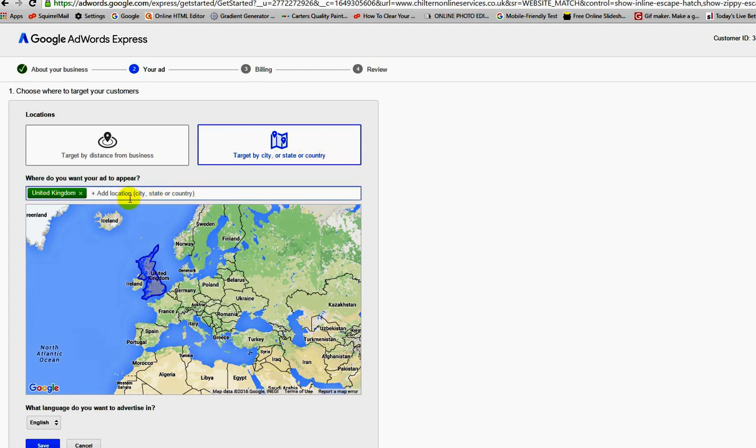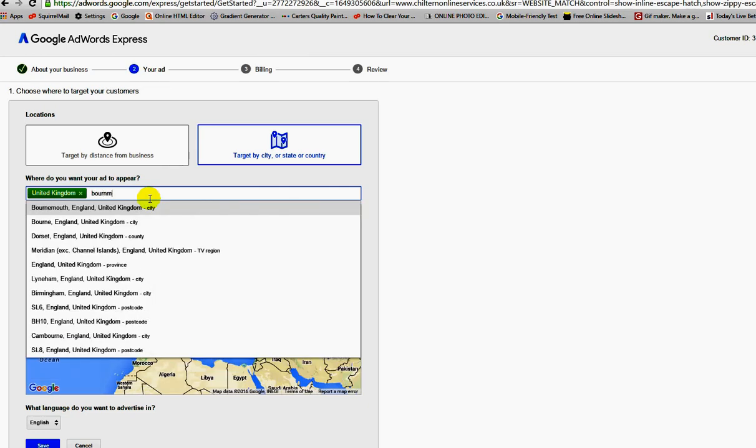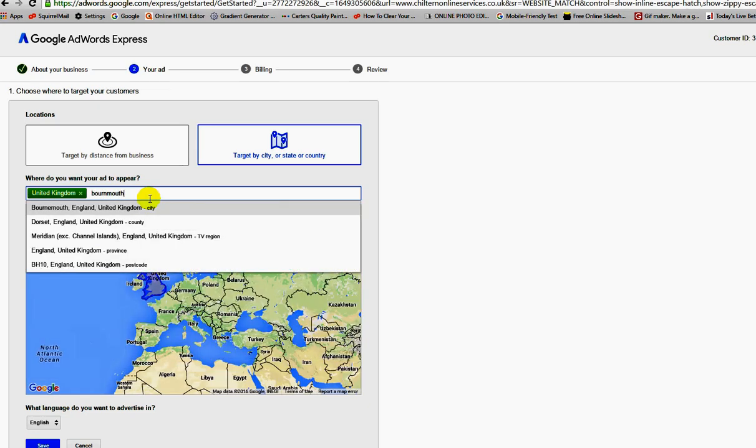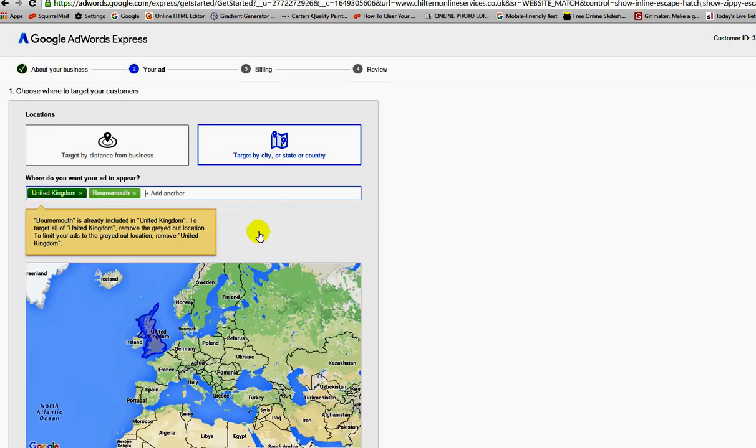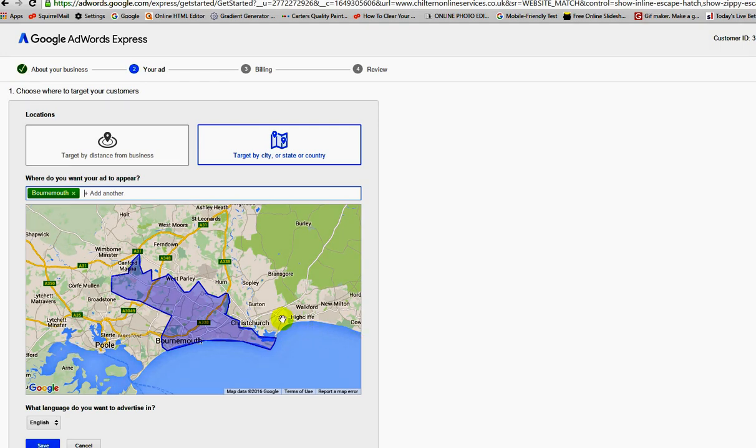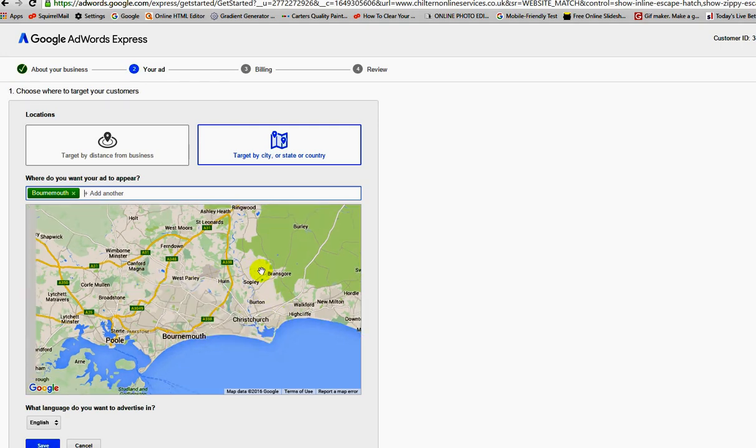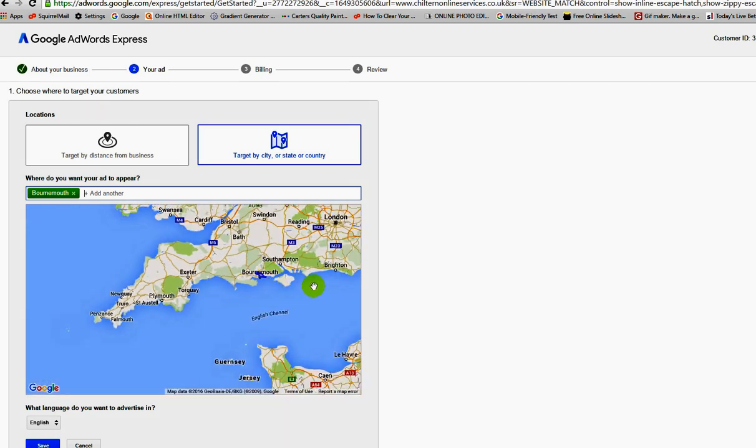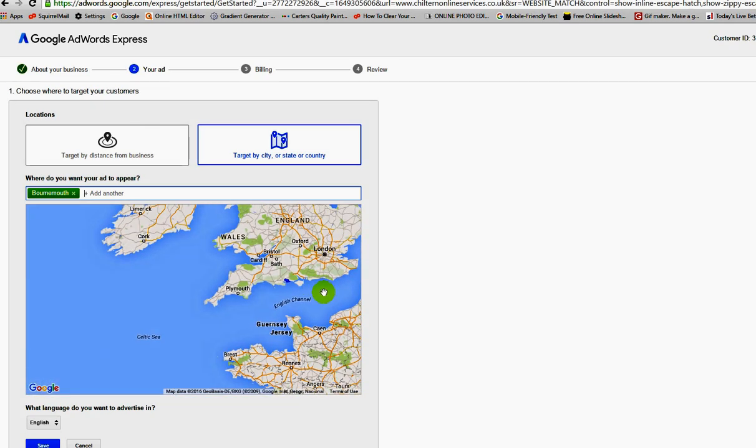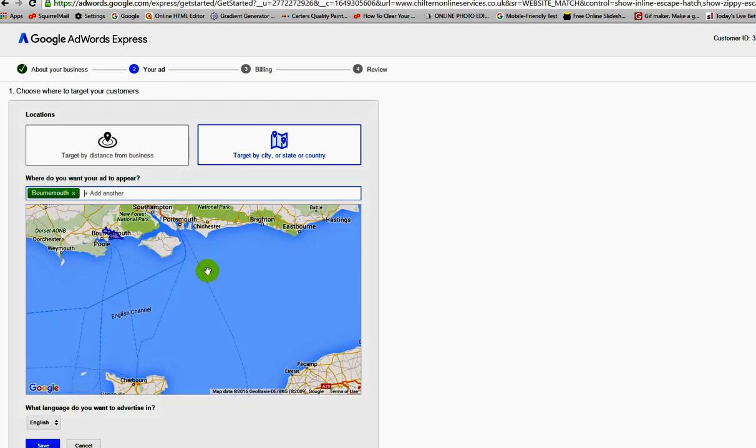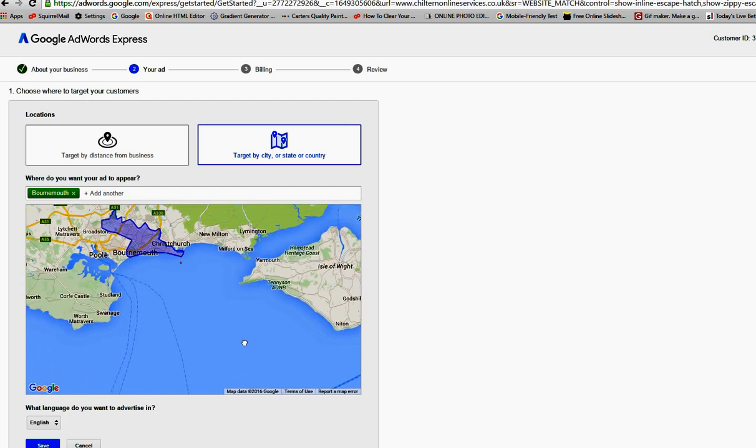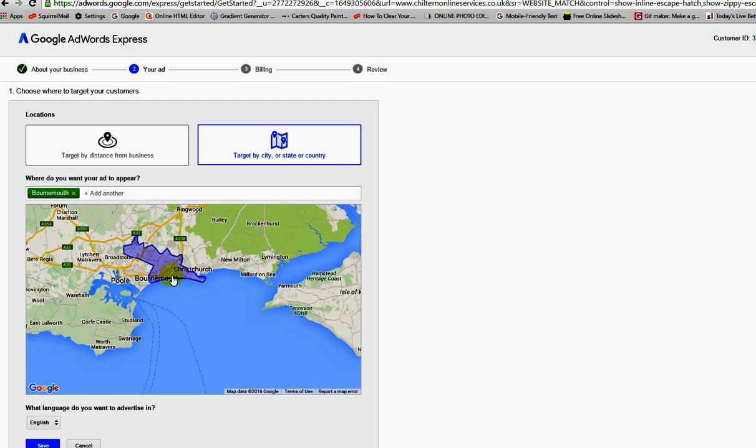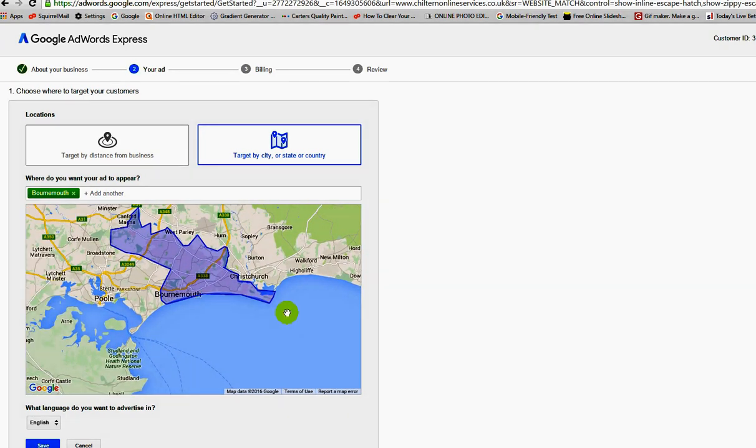Where it says add location and city, I'm going to put in Bournemouth, Bournemouth England, because that's the city where I am. I'm going to get rid of United Kingdom. What you can see is that instead of advertising in the whole of the UK, I'm only going to advertise in my local area like so. Again, I'm knowing my target audience.